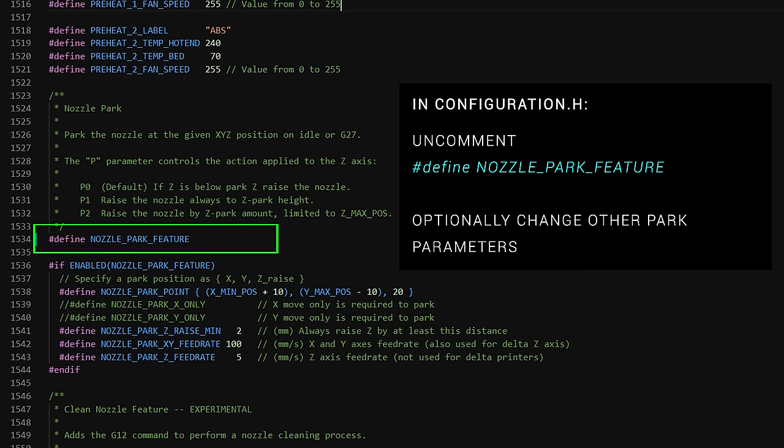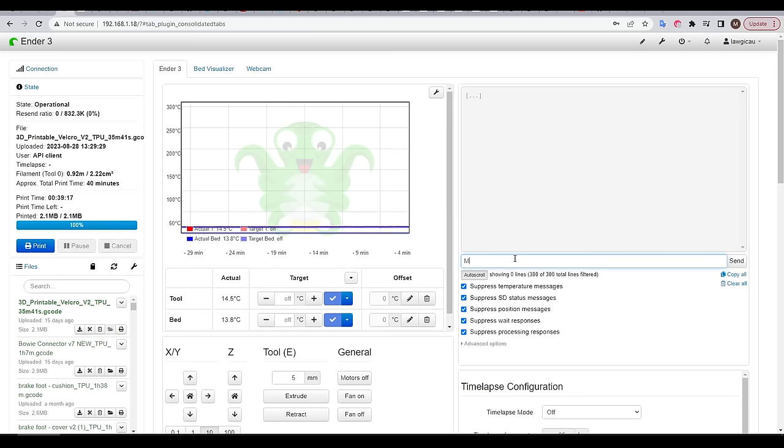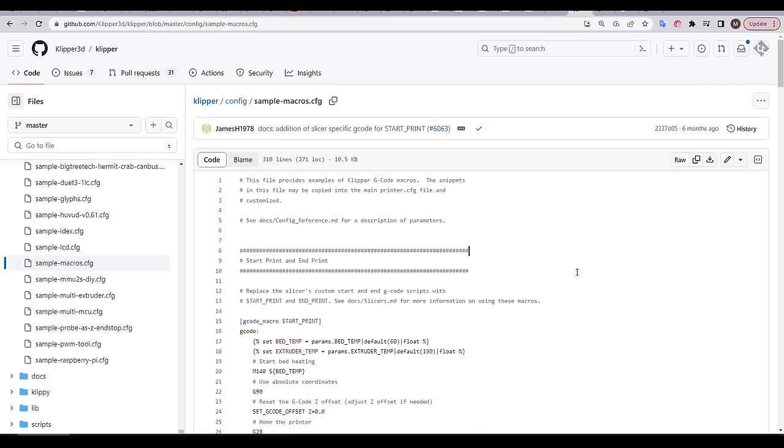Even without a run-out sensor, you can easily enable this in Marlin firmware, firstly by uncommenting nozzle park feature, and then uncommenting advanced pause feature, which will enable the M600 G-code. You can test that it's working by sending M600 over Octoprint or another terminal, and if you get anything but an error, it means that it's set up.